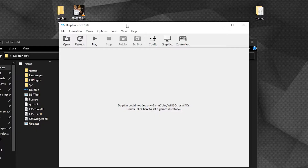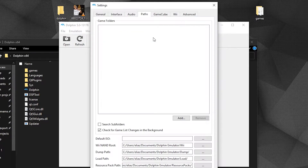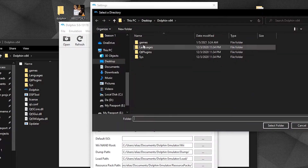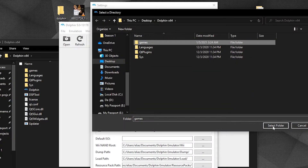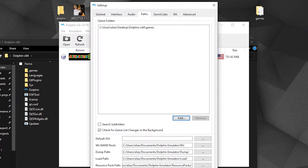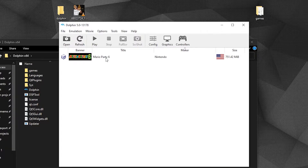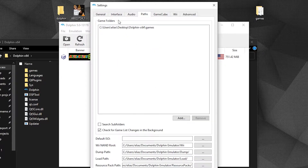Now open Dolphin. We will set up the directory path where the emulator can find the games. Go to Config, then Paths, and click the Add button. Look for the folder where you put the downloaded game, then click OK. Afterwards, your game should show up in the main window.